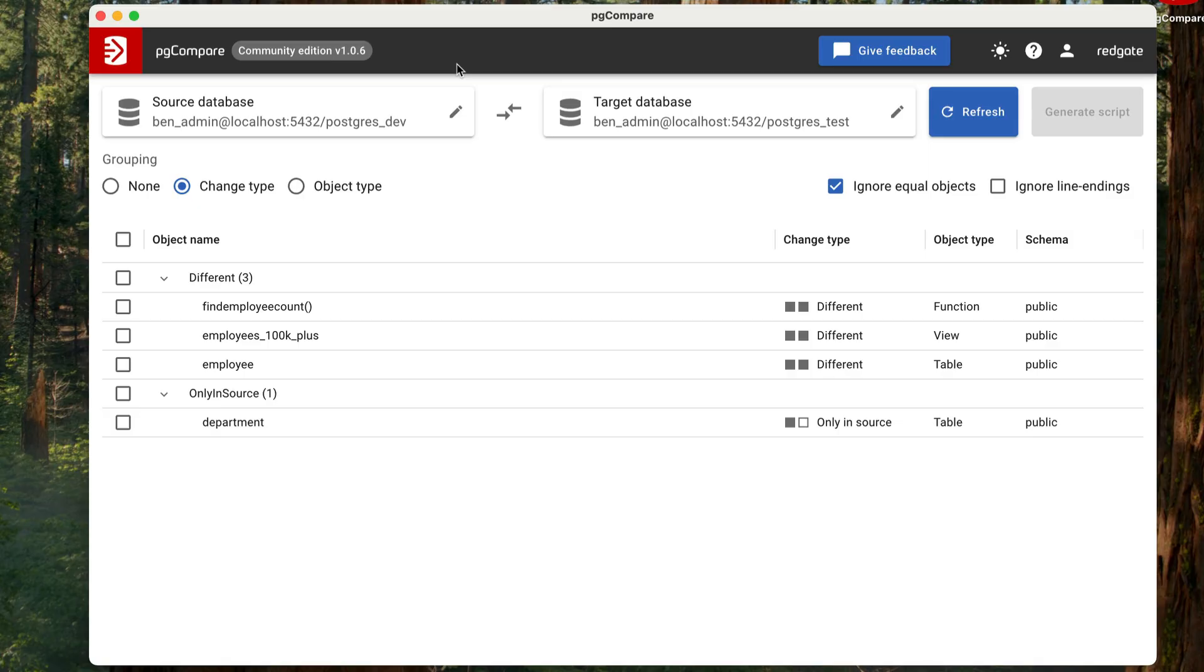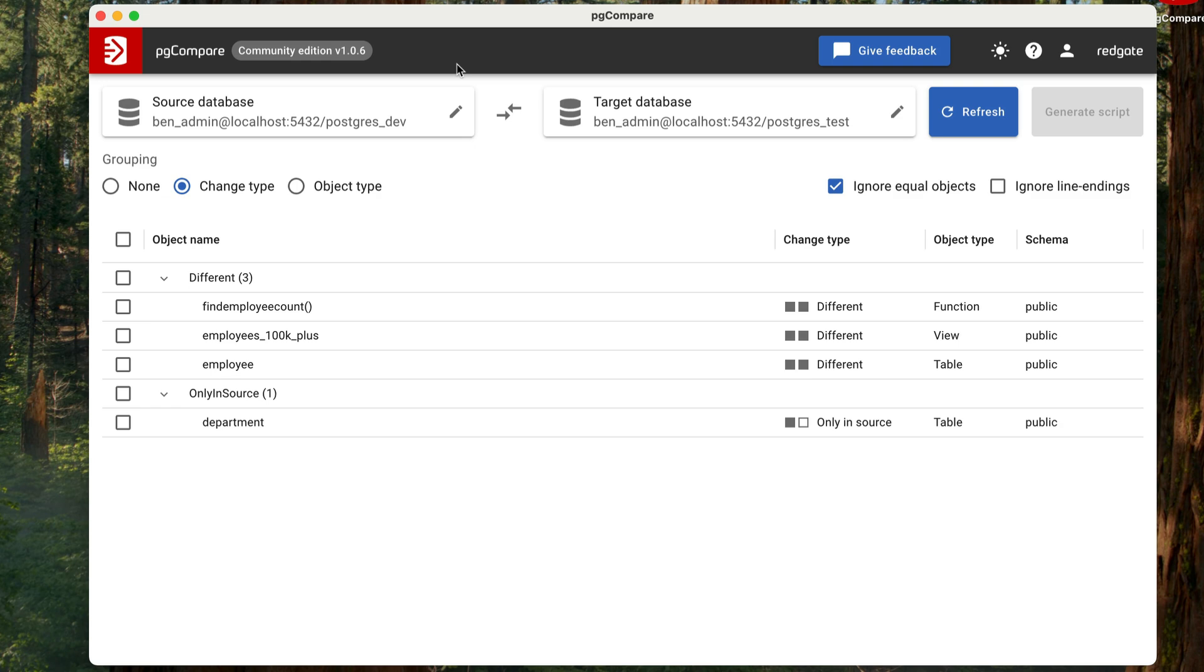This tool is PG Compare, a tool by Redgate that allows you to compare two PostgreSQL databases and show you exactly what's different between the two. It even generates a safe deployment script that lets you apply those changes in the correct order, along with any warnings if anything destructive might happen. There's a free community edition you can download, and I'll provide more details around that at the end of this video. I'll leave a link in the description.